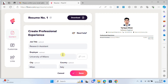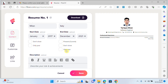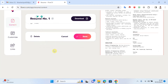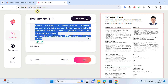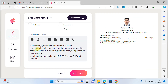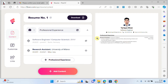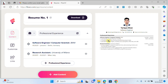I set the end date, for example 2021, since I'm no longer working there. I write the description, give it a better look, and click save. You can see that both the first and second experiences are now showing and the CV is looking better.